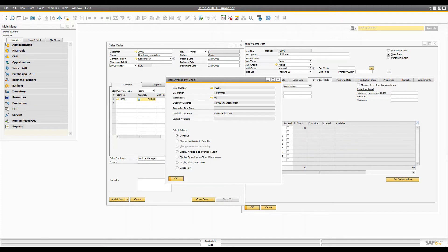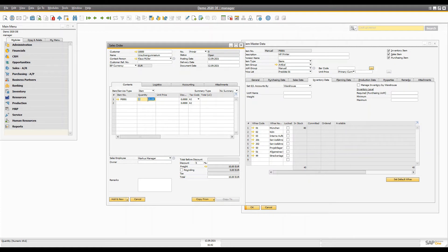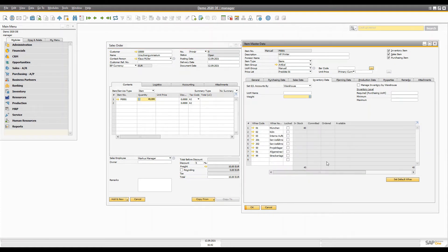The first option in the availability check window is 'Continue'. When you press continue, it allows you to accept the information and proceed without changing the sales order — the item will be back-ordered and it will let you create the sales order with 50 quantity. The second option is 'Change to Available Quantity', which changes the quantity to the available level quantity in your stock. The available quantity is calculated as: stock quantity minus committed quantity plus ordered quantity.